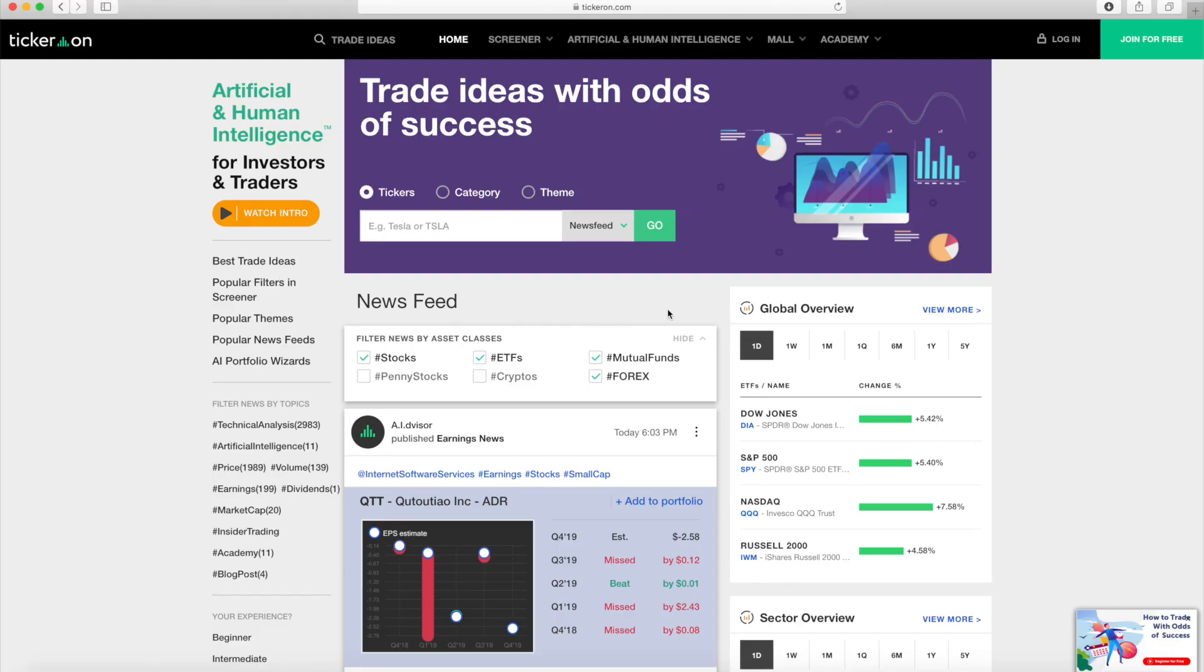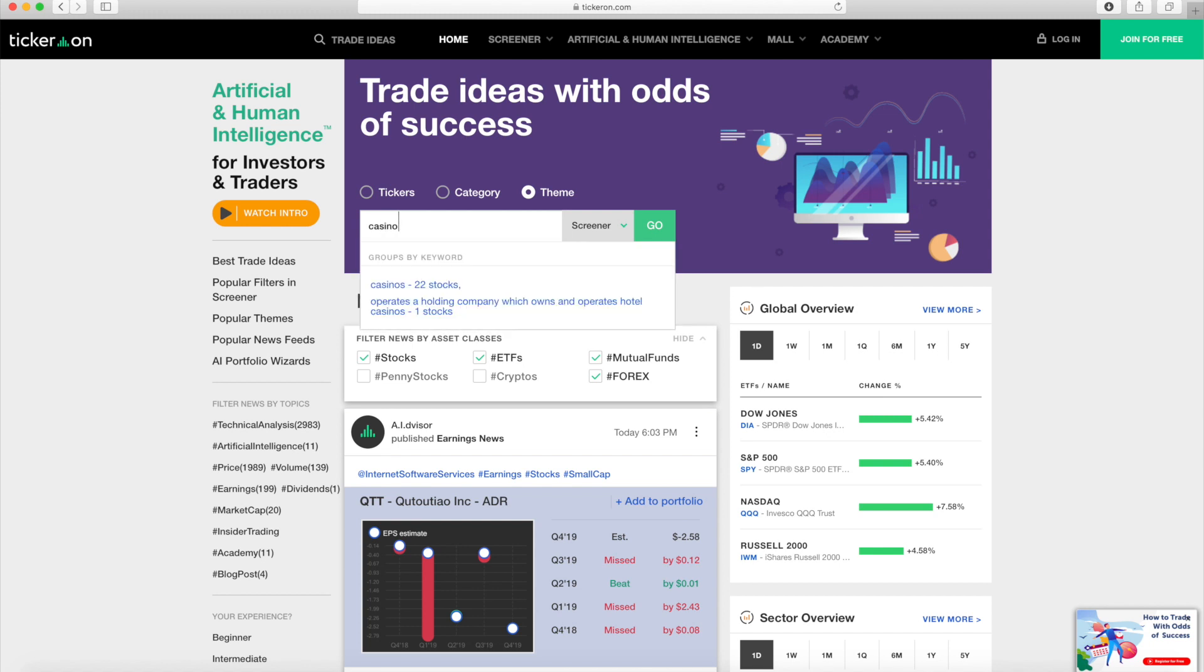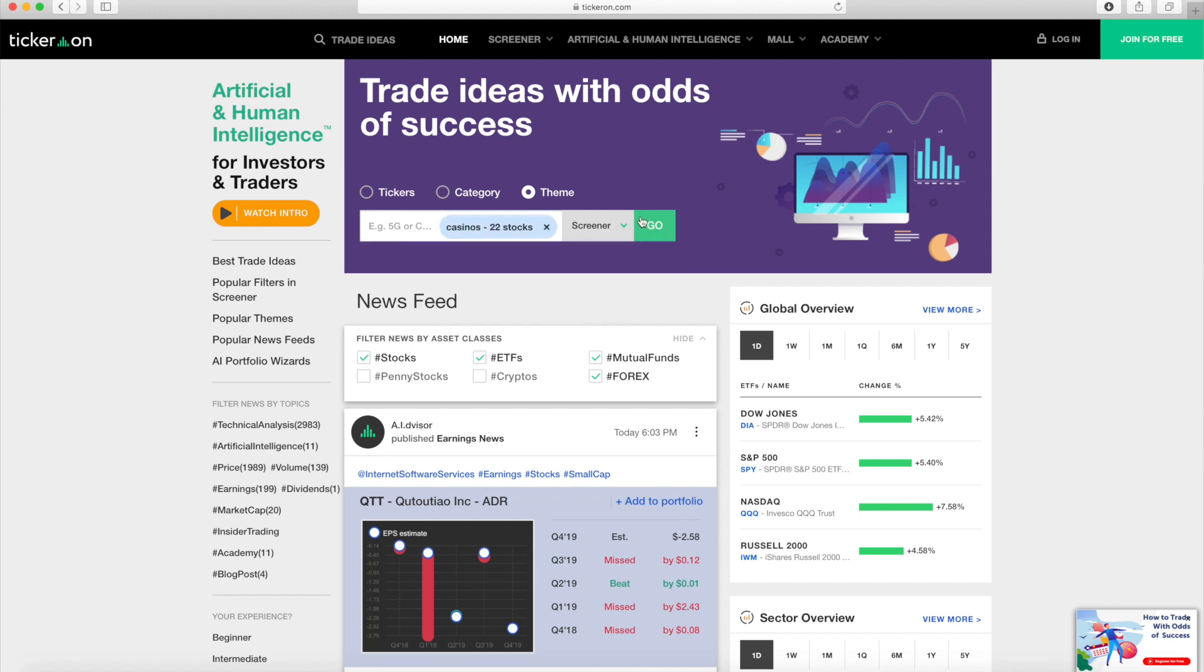Let's assume you're interested in casino stocks. You can customize your newsfeed to only show news for casino stocks. It takes only two clicks to see the same set of stocks in the casino group in the screener.